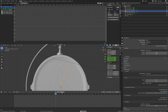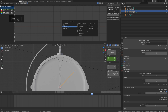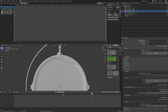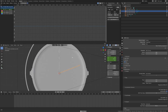If you want a sweeping hand for the second hand, you can set the animation type to linear. Press T, then set the keyframe interpolation to Linear. As you can see, the second hand is now sweeping smoothly.